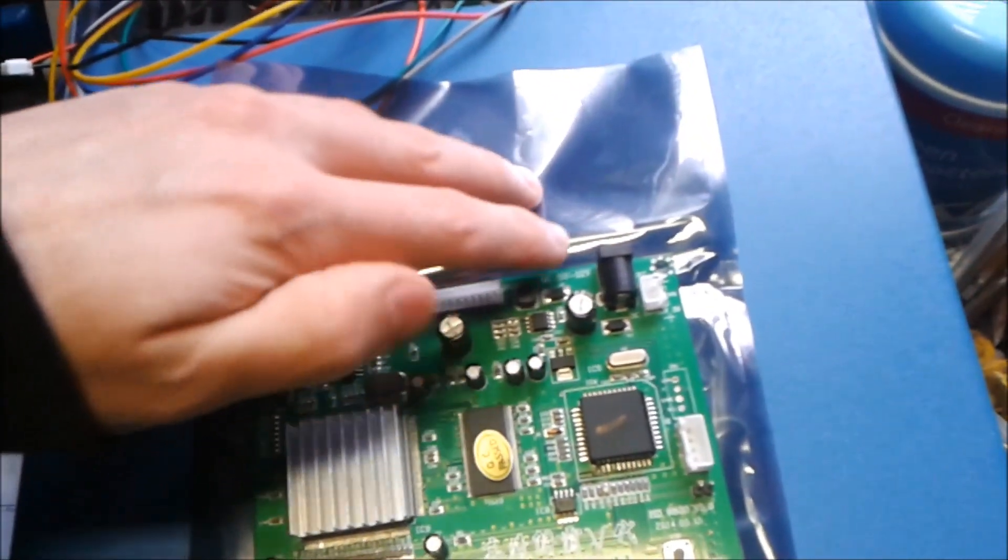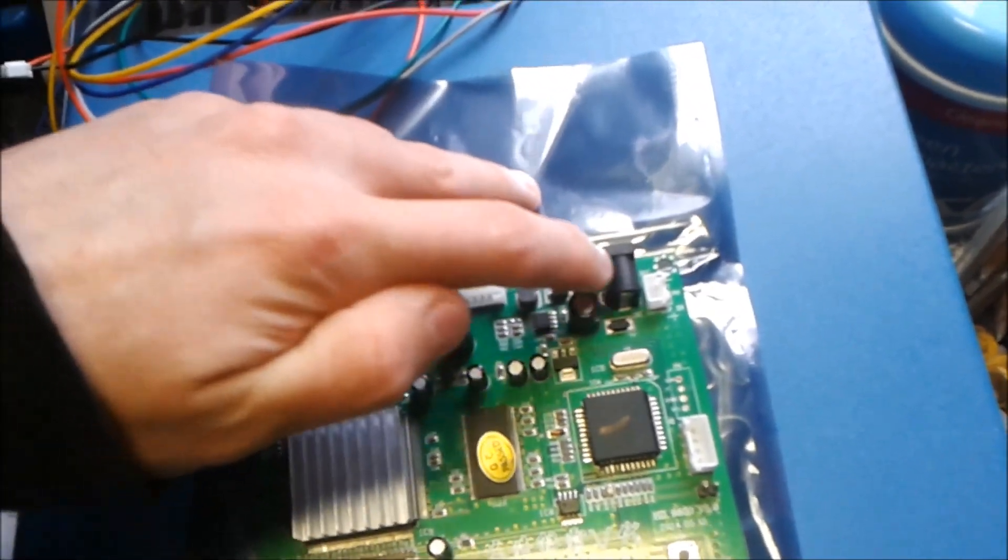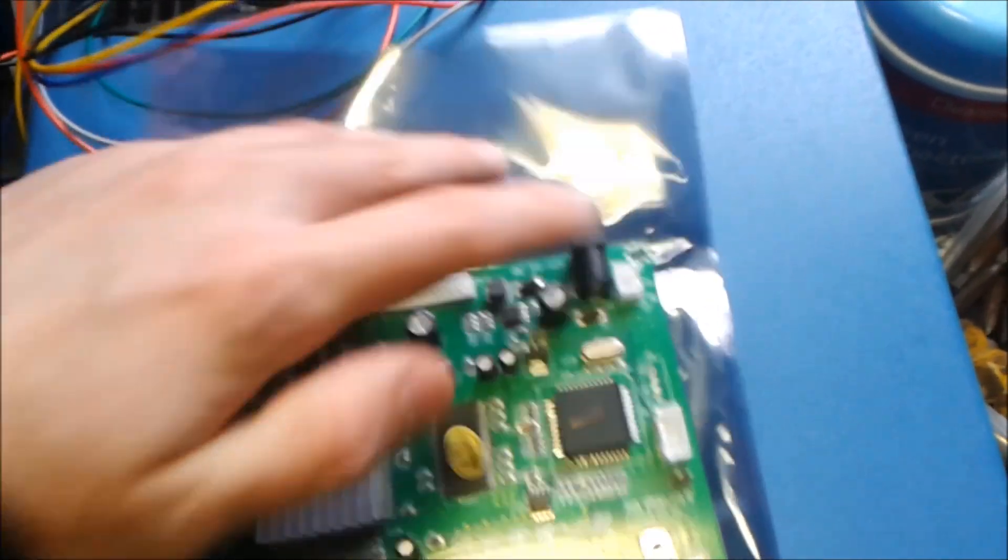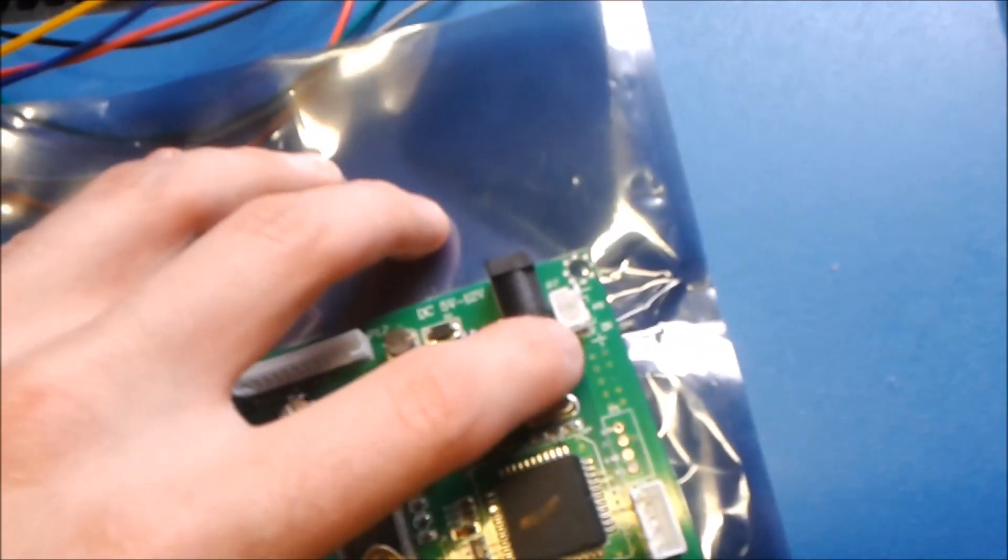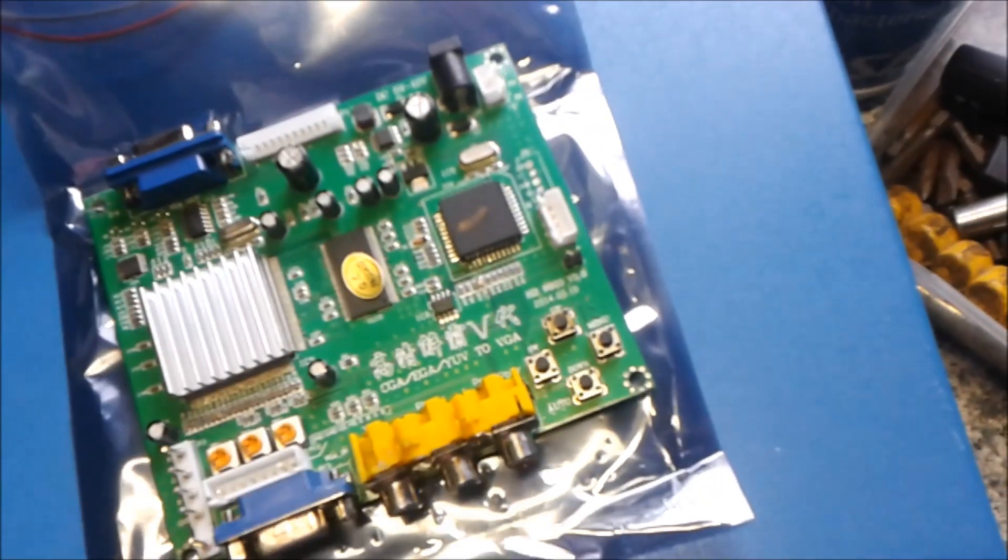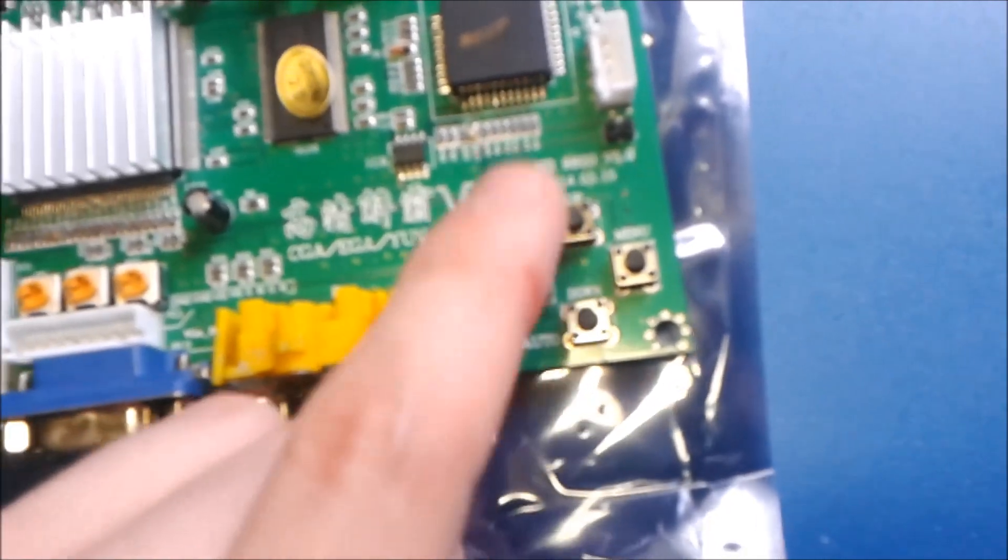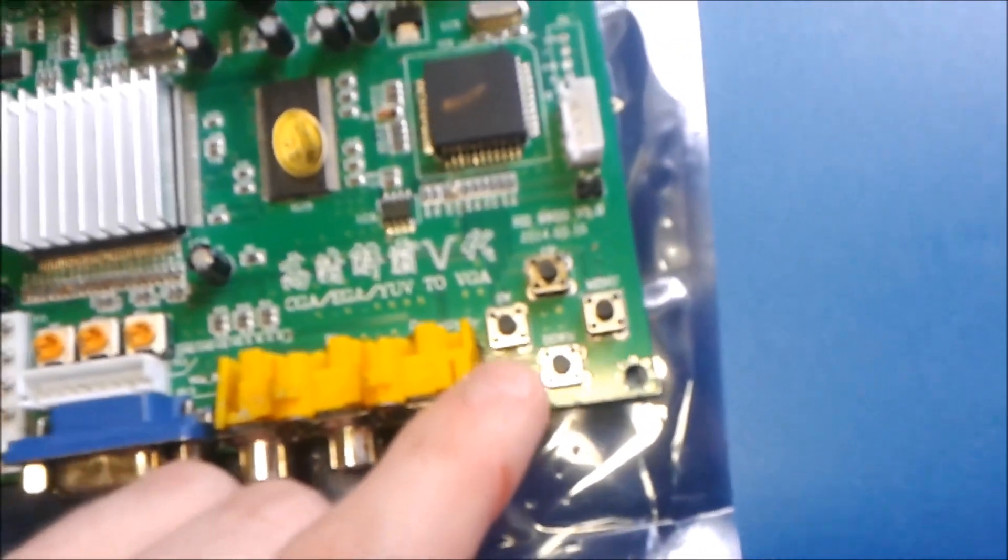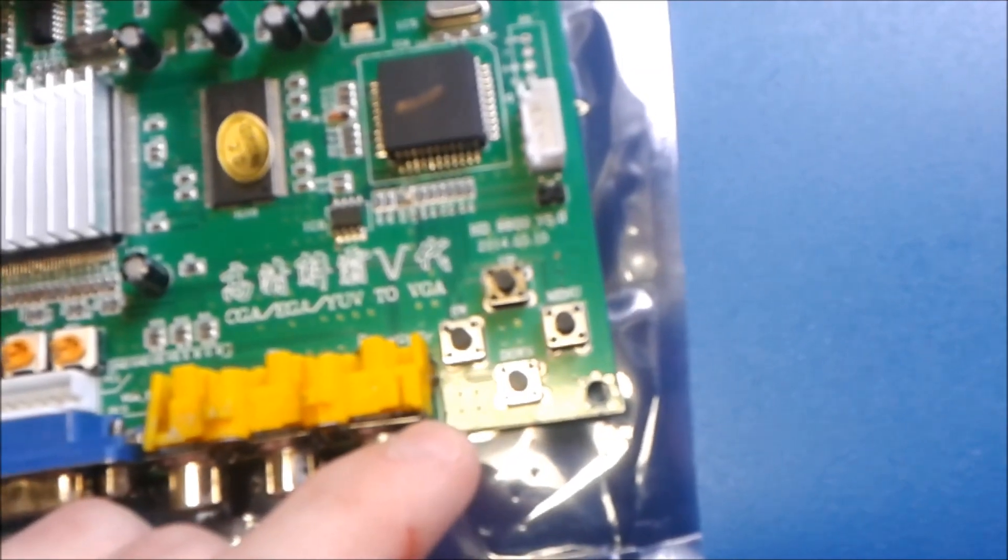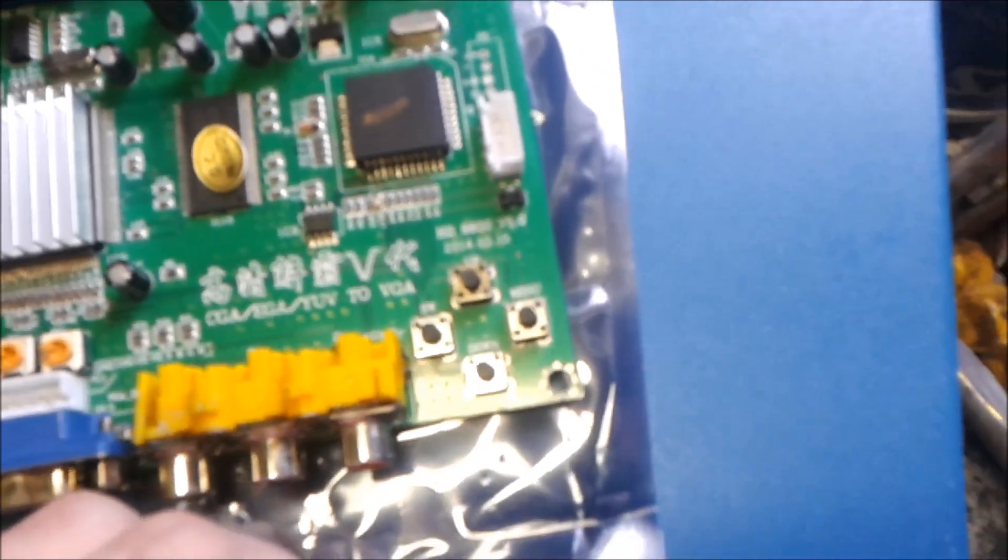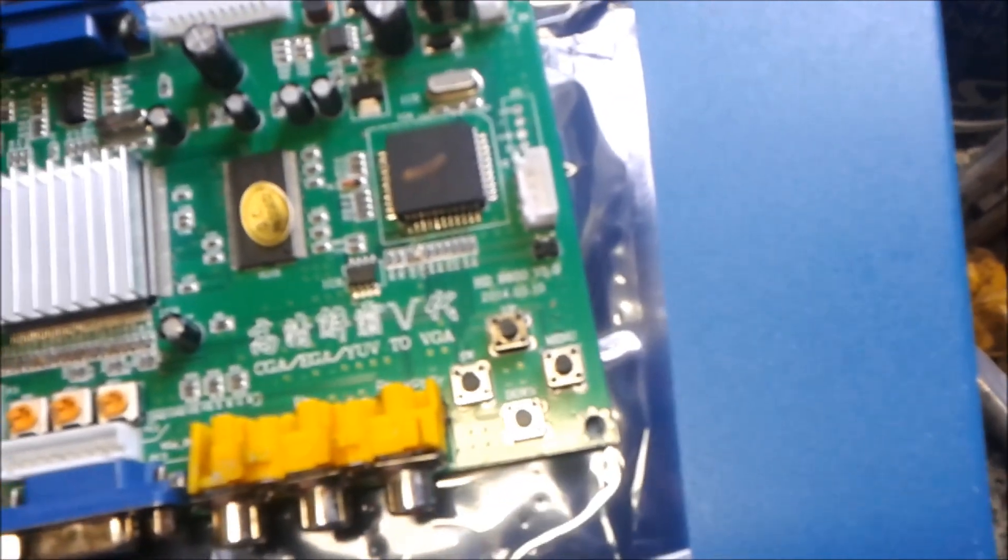Up here you've got the five volt power. You can choose between this plug or this one. I use this one because you just connect it up to your arcade power supply. And down here you've got the settings to move around the menu to adjust the resolution and the screen width and height and color, and there's other bits in the settings there.